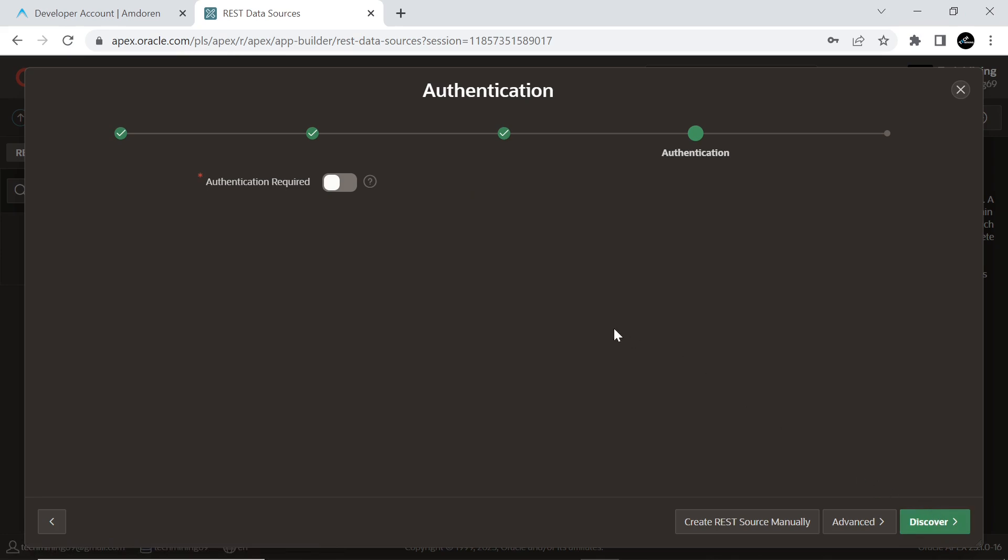Turn off the Authentication Required option and click the Advanced button on the Authentication page to add some parameters.